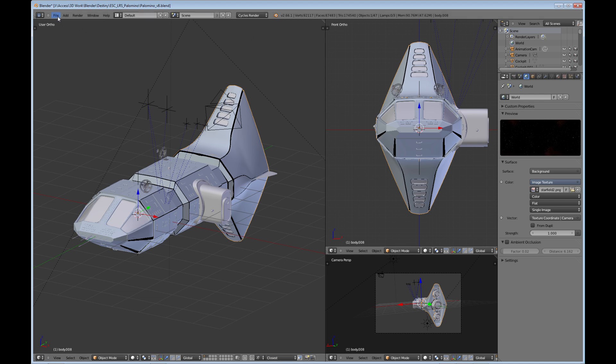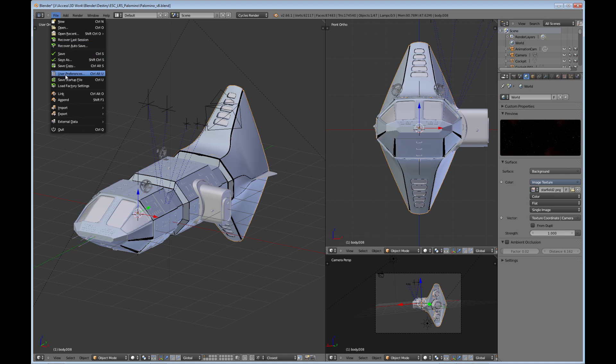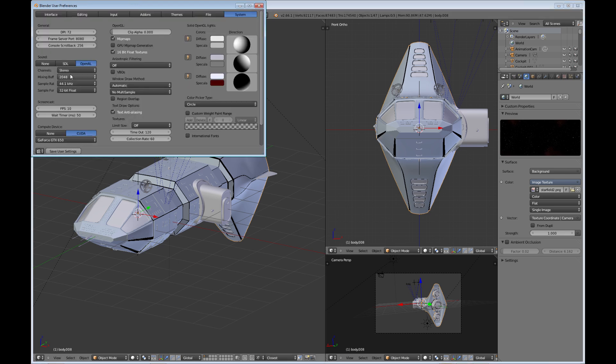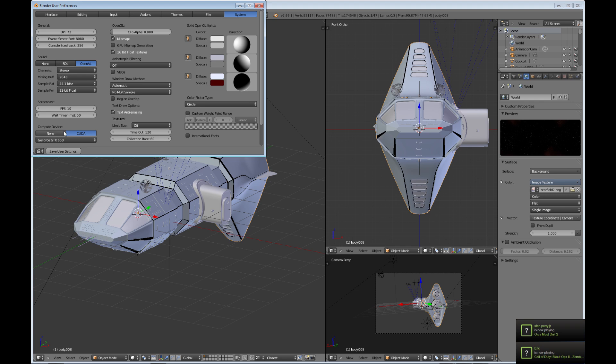If we look at file, user preferences, and then in the system settings, look at this area here where the compute device is—this is your video card setup. If it says just CPU and you can't select anything else, then that means you probably don't have a card that is supported by Blender cycles render.